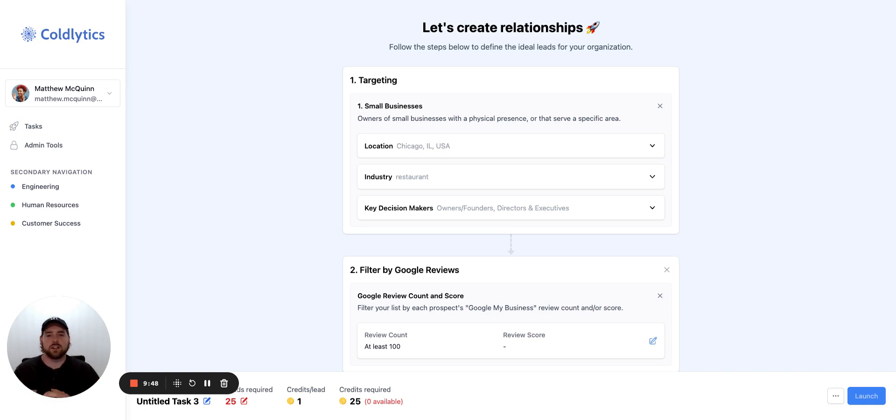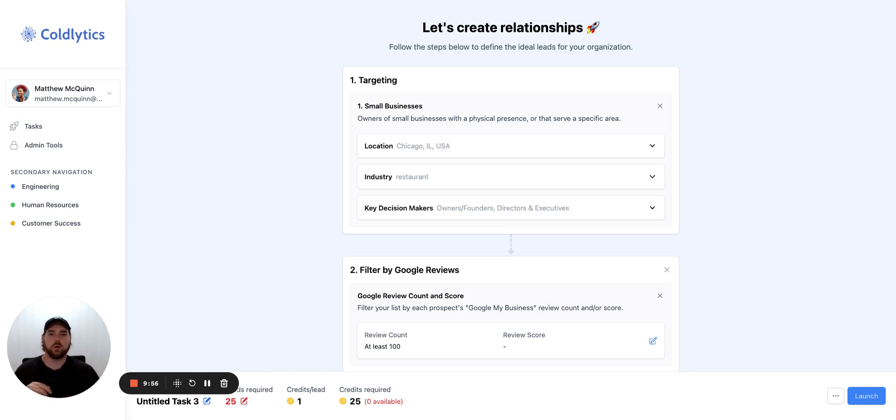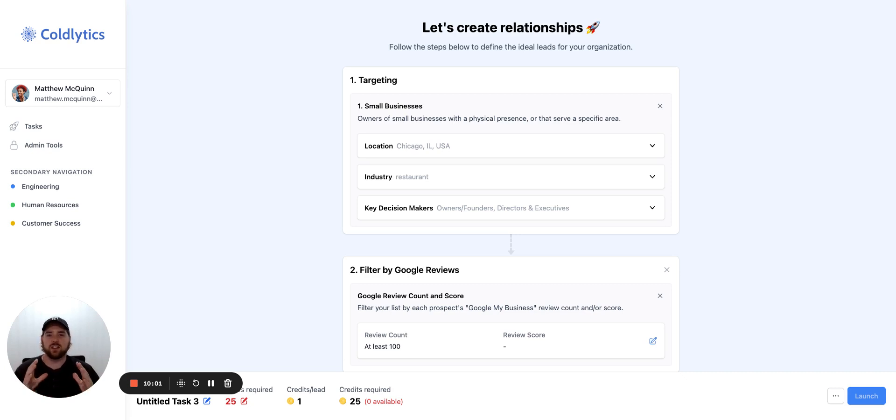If you guys do want to try it, we have a $7 trial of 25 leads. I recommend you go to Coldlytics.com. Try it out. See if it works for you. And if you guys do have questions, use the chat bubble in the bottom right corner. It goes to myself and my co-founder. I'd be happy to help you guys out. Thanks for watching this video. Have a fantastic rest of your day. Happy lead hunting.